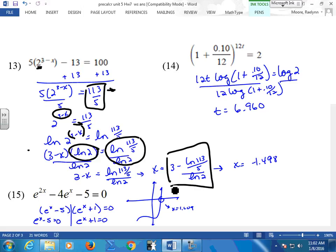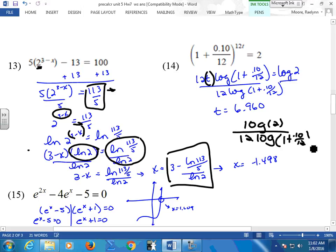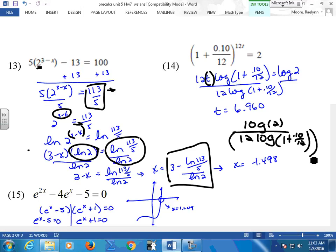Now number 14 looks pretty ugly too. But remember: I have a variable up in my exponent, and the only thing that will get it down is a log. So if you don't have a fraction key, you need to put parentheses around that denominator. Your calculator automatically gives you a parenthesis when you use a log — watch your calculator.